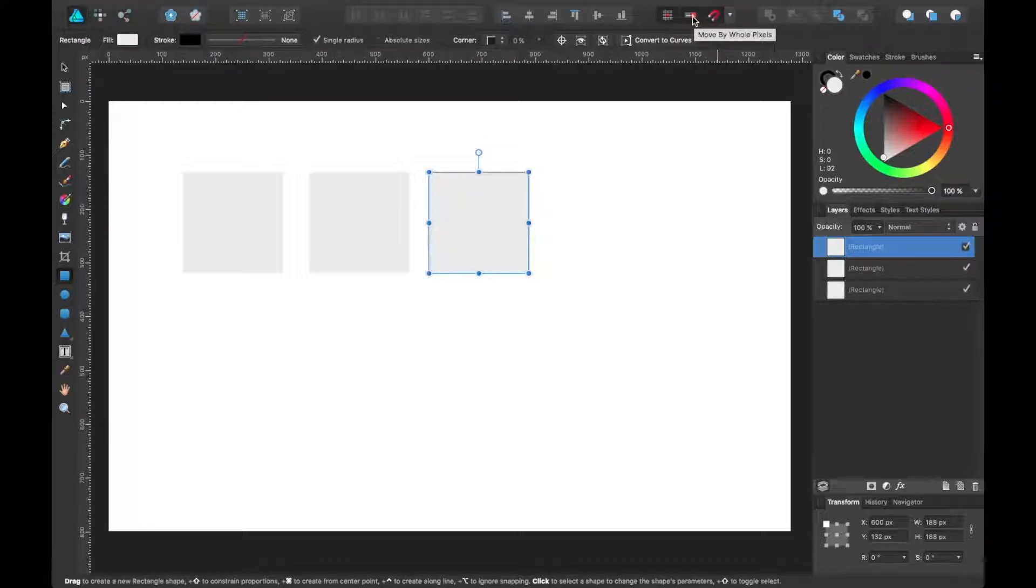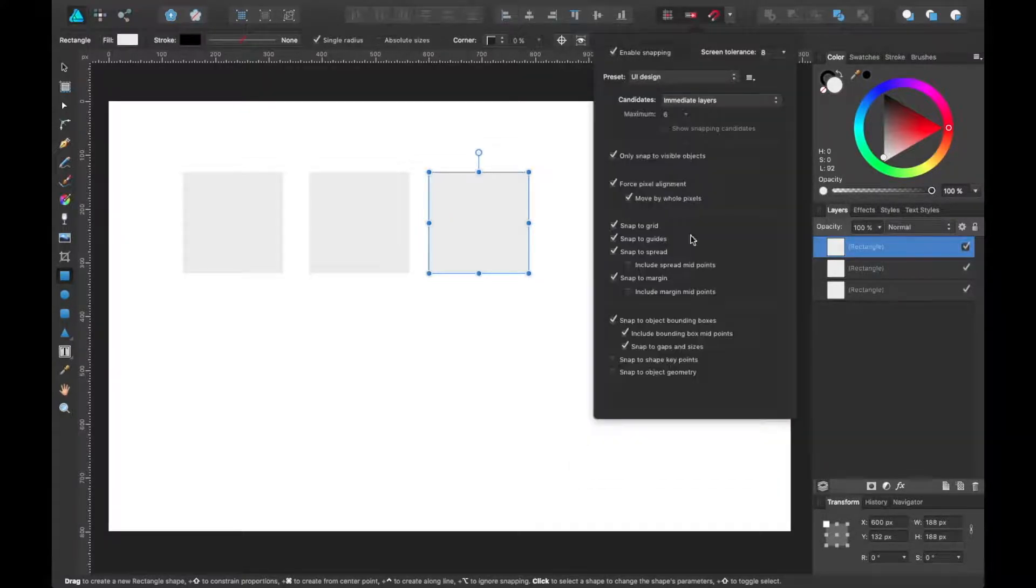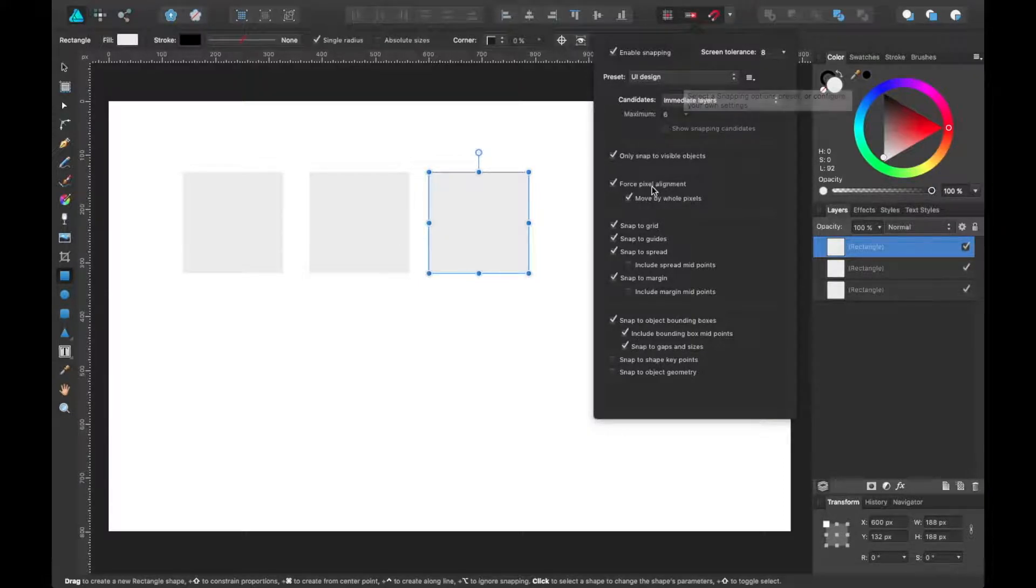The tool here is to move by whole pixels. This one is to force pixel alignment. Those are just toggles for settings within the actual snapping settings itself.